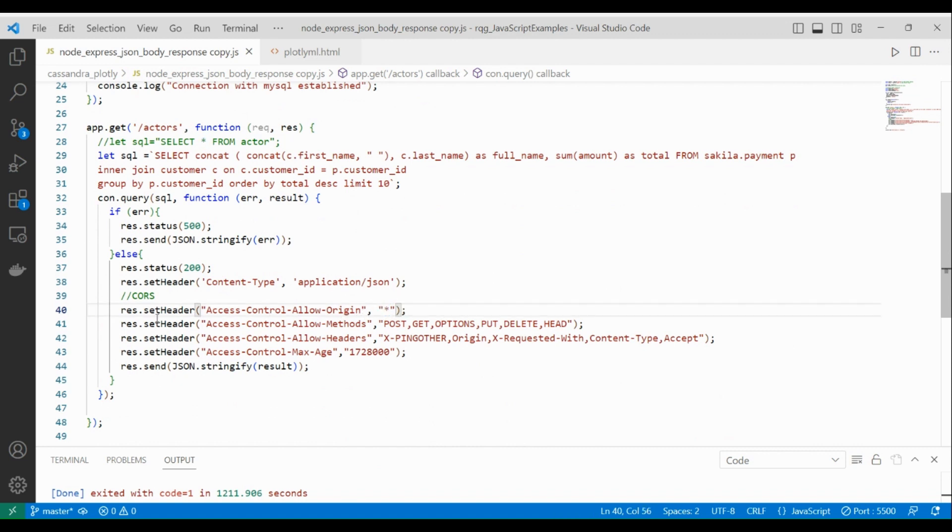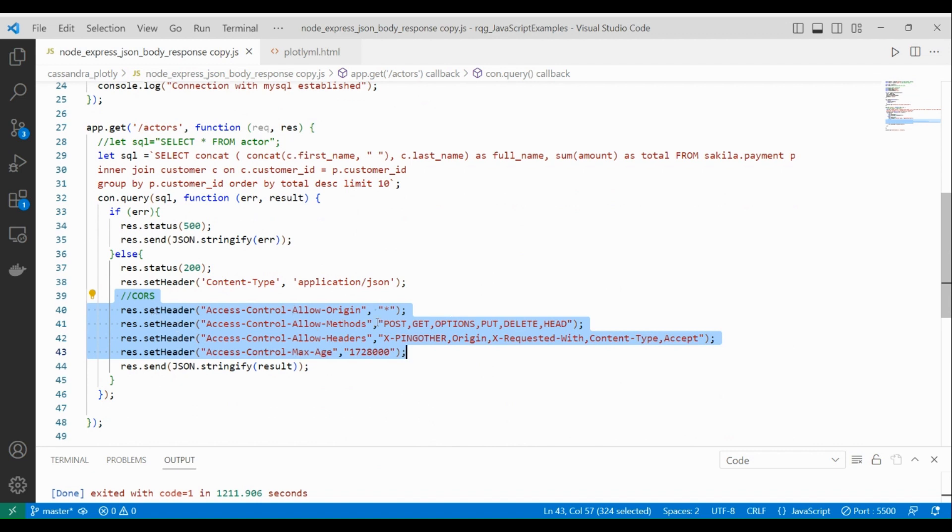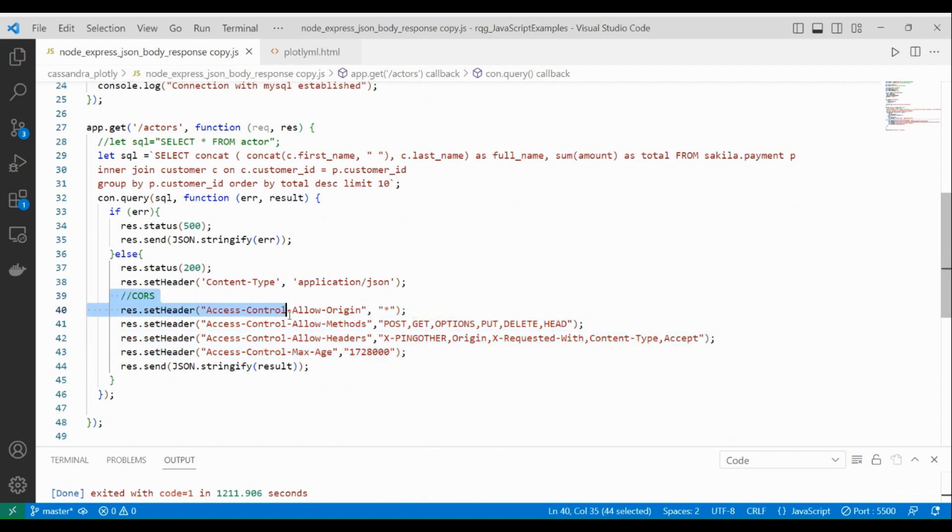But if you don't set that, your client will be blocked to perform requests here. So it's important you prepare your header to receive these requests. It's important for the client perspective.